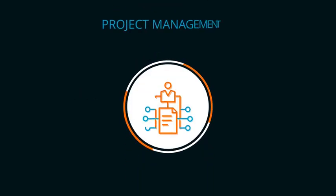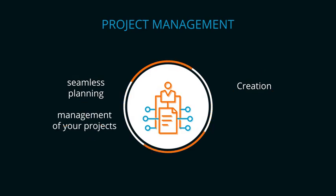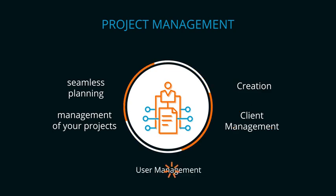Project management for the seamless planning, creation, and management of your projects. We also offer general features like client management and user management.